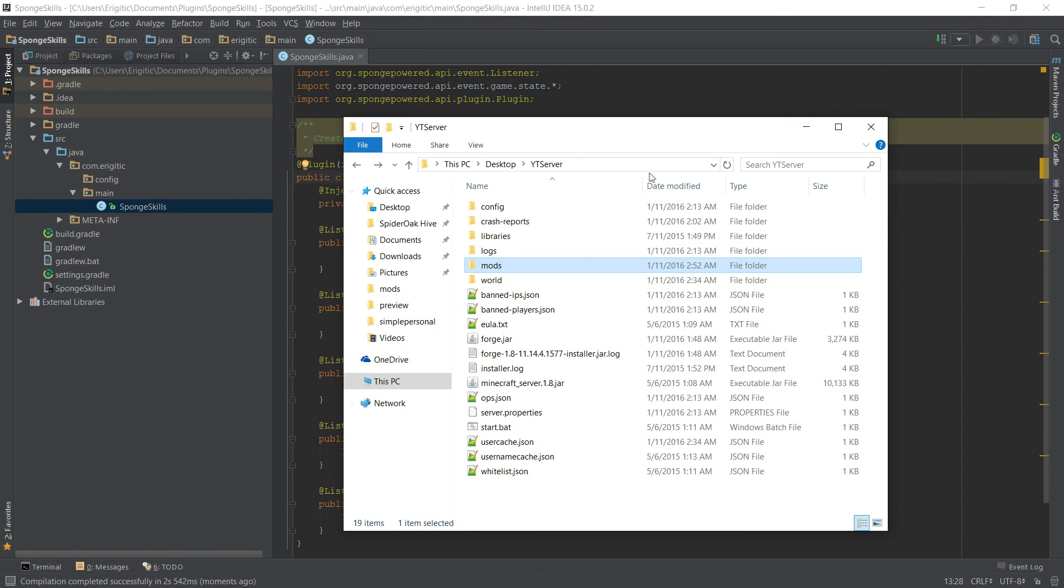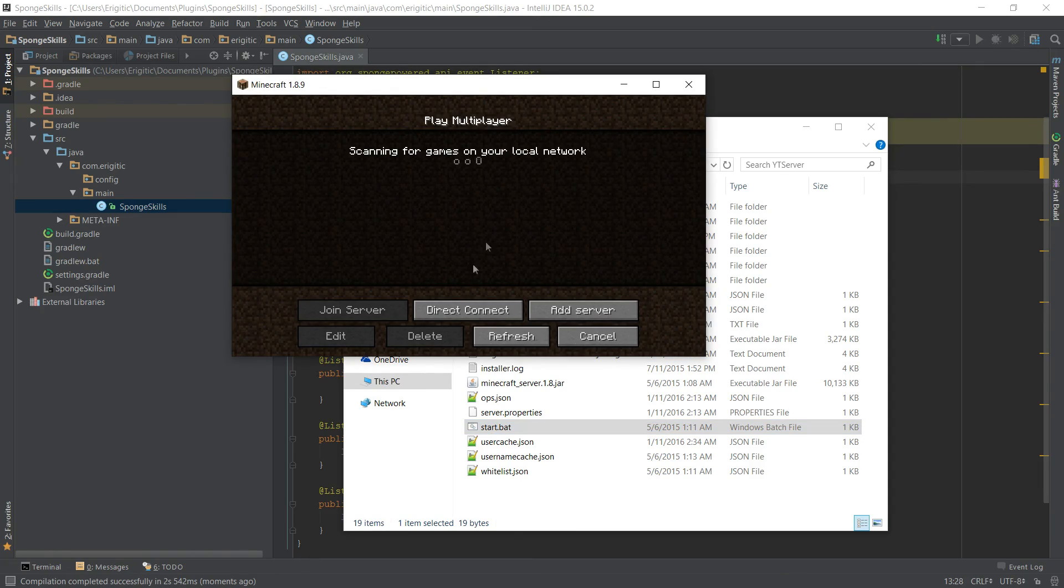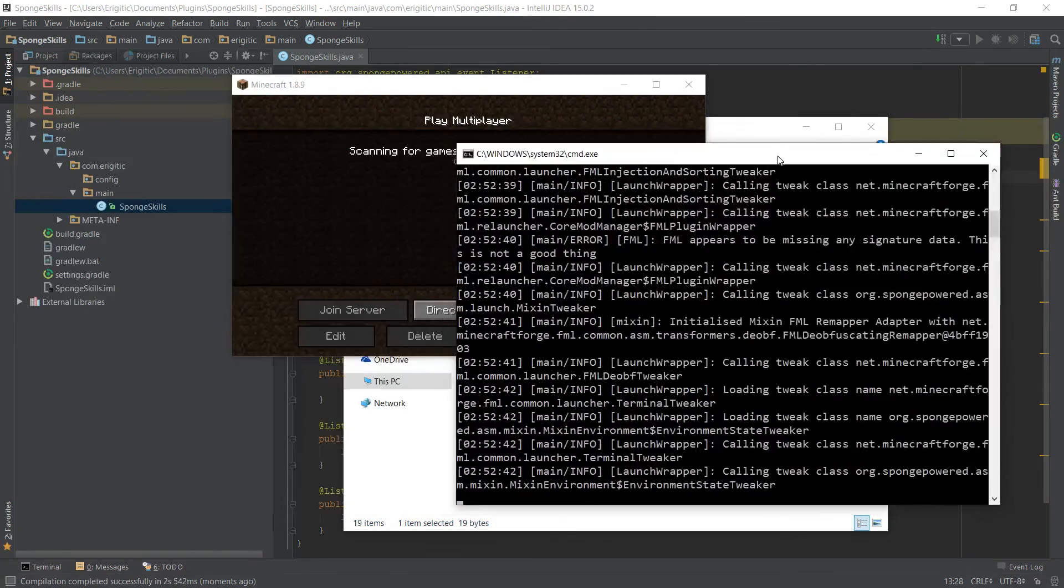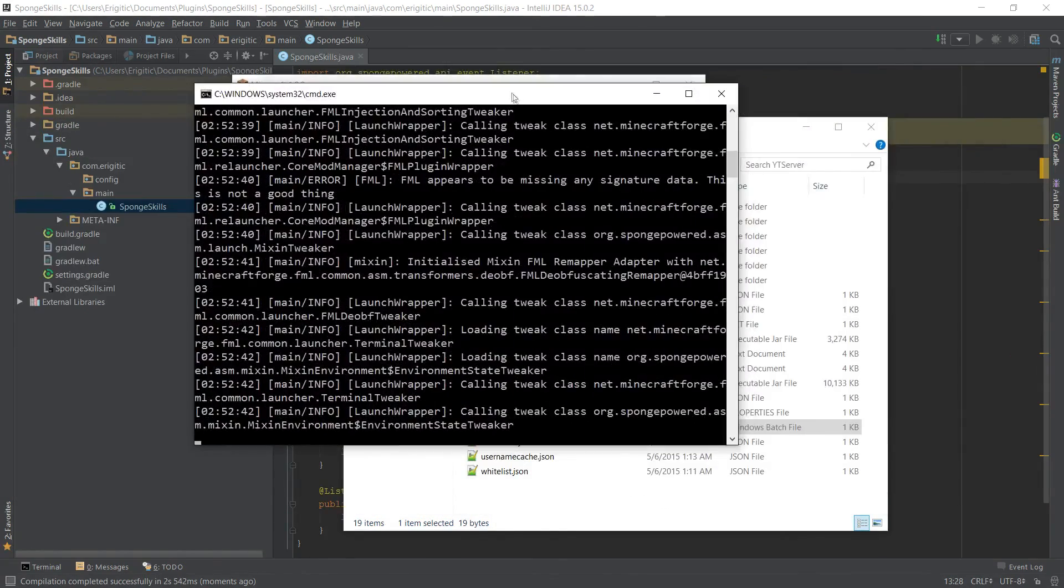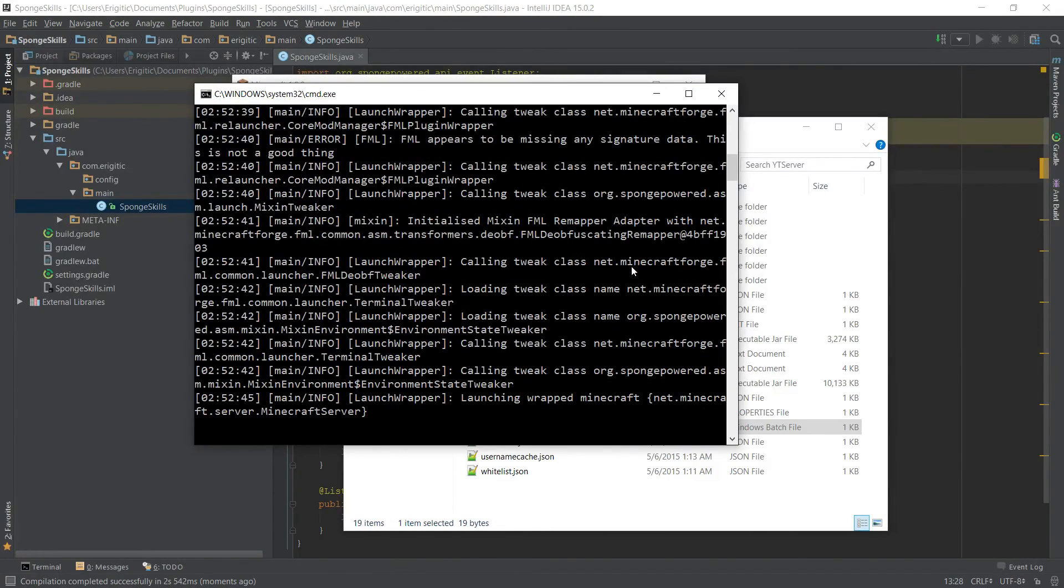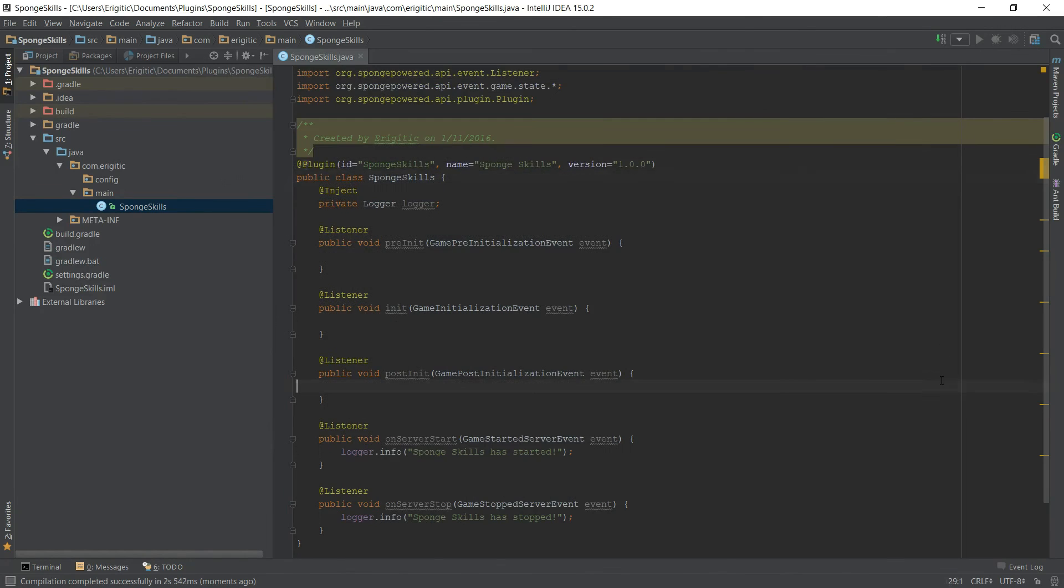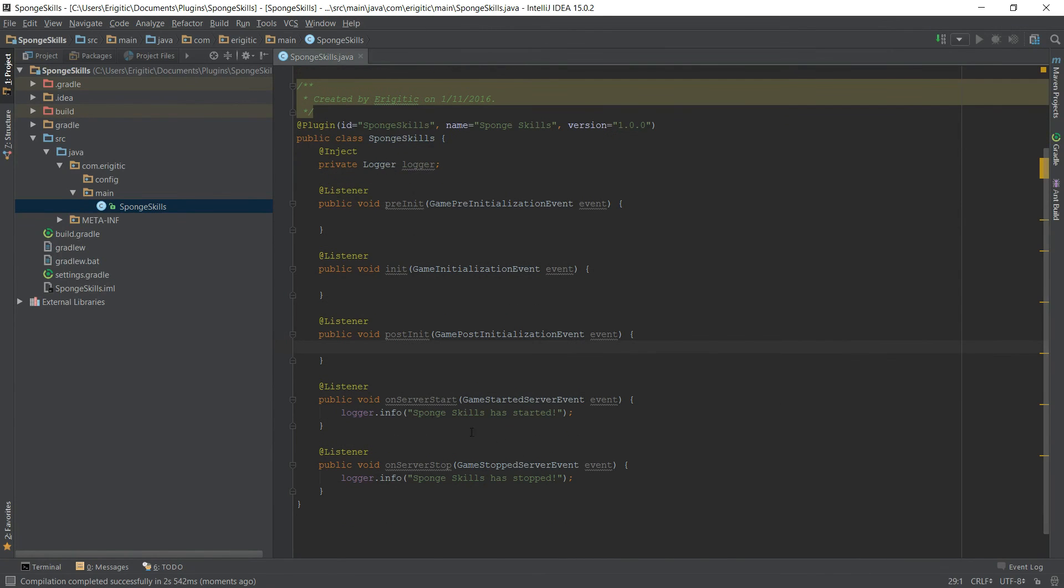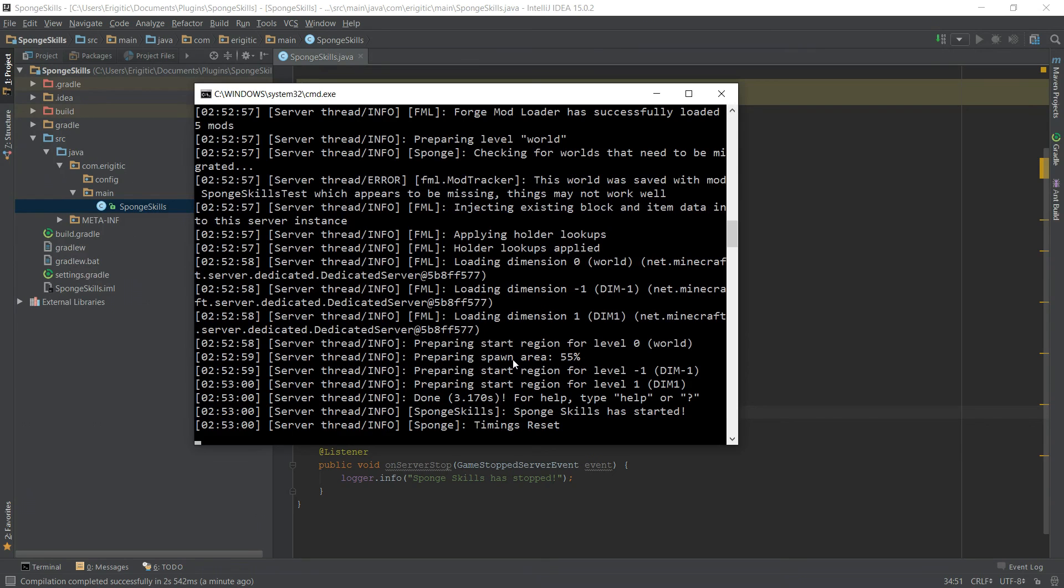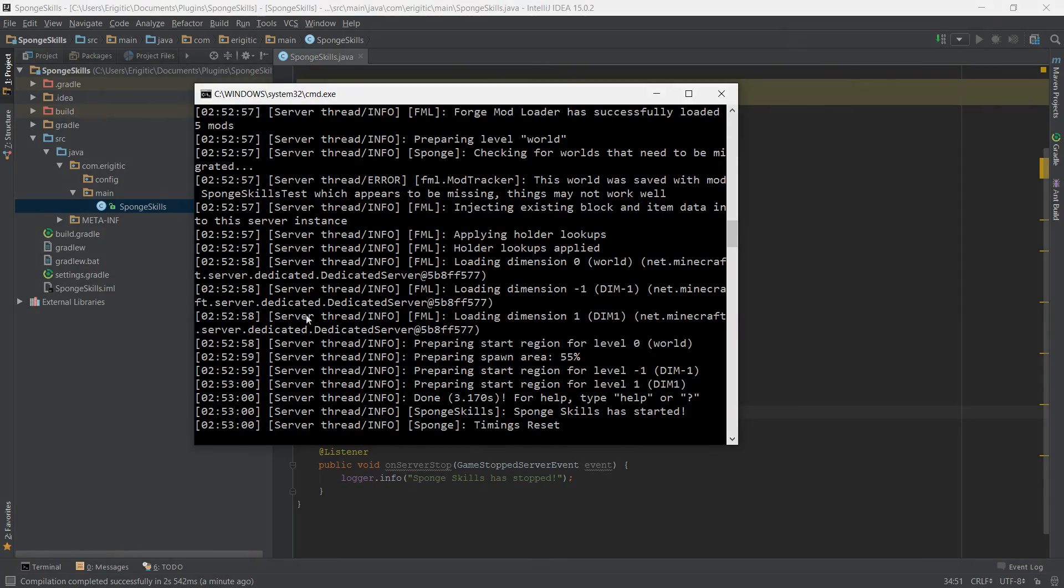With that done we can go ahead and launch up the server now. If we don't get any errors, what should happen here if I drag this right on over, once it's done loading all this stuff we should see a message near the end that's saying that SpongeSkills has started or whatever you threw into here. And as you can see that's exactly what it did, so our plugin has successfully started. We have it all set up, now we can go on to bigger and better things. So thank you all so much for watching and I hope to see you next time.